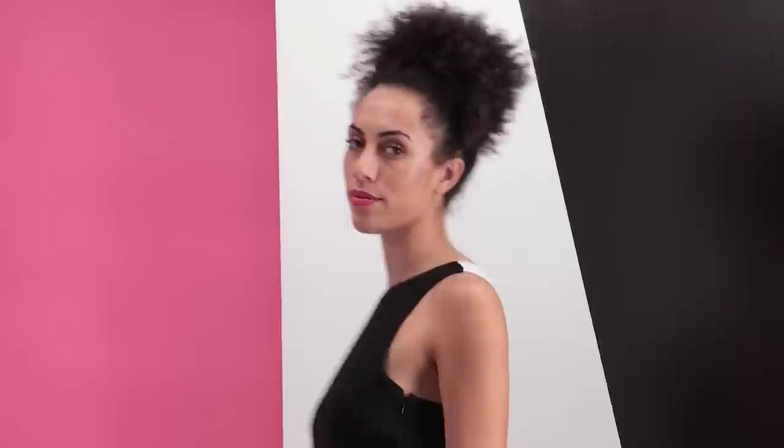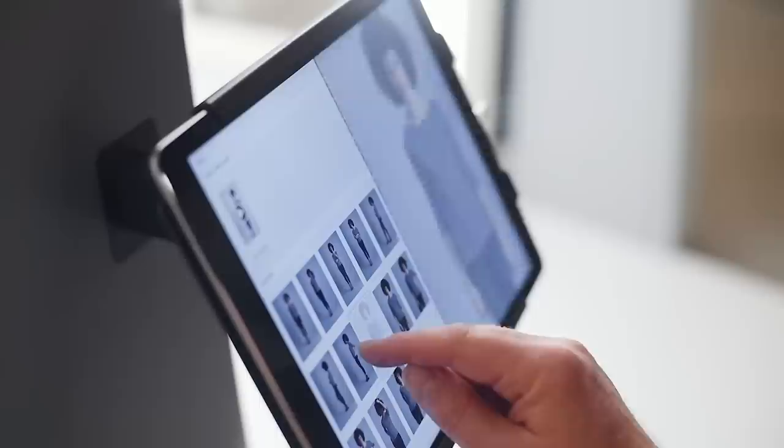When you are done recording videos and taking photos, you can review everything on the iPad. Use multi-touch gestures to quickly browse, compare and mark photos for export or deletion.